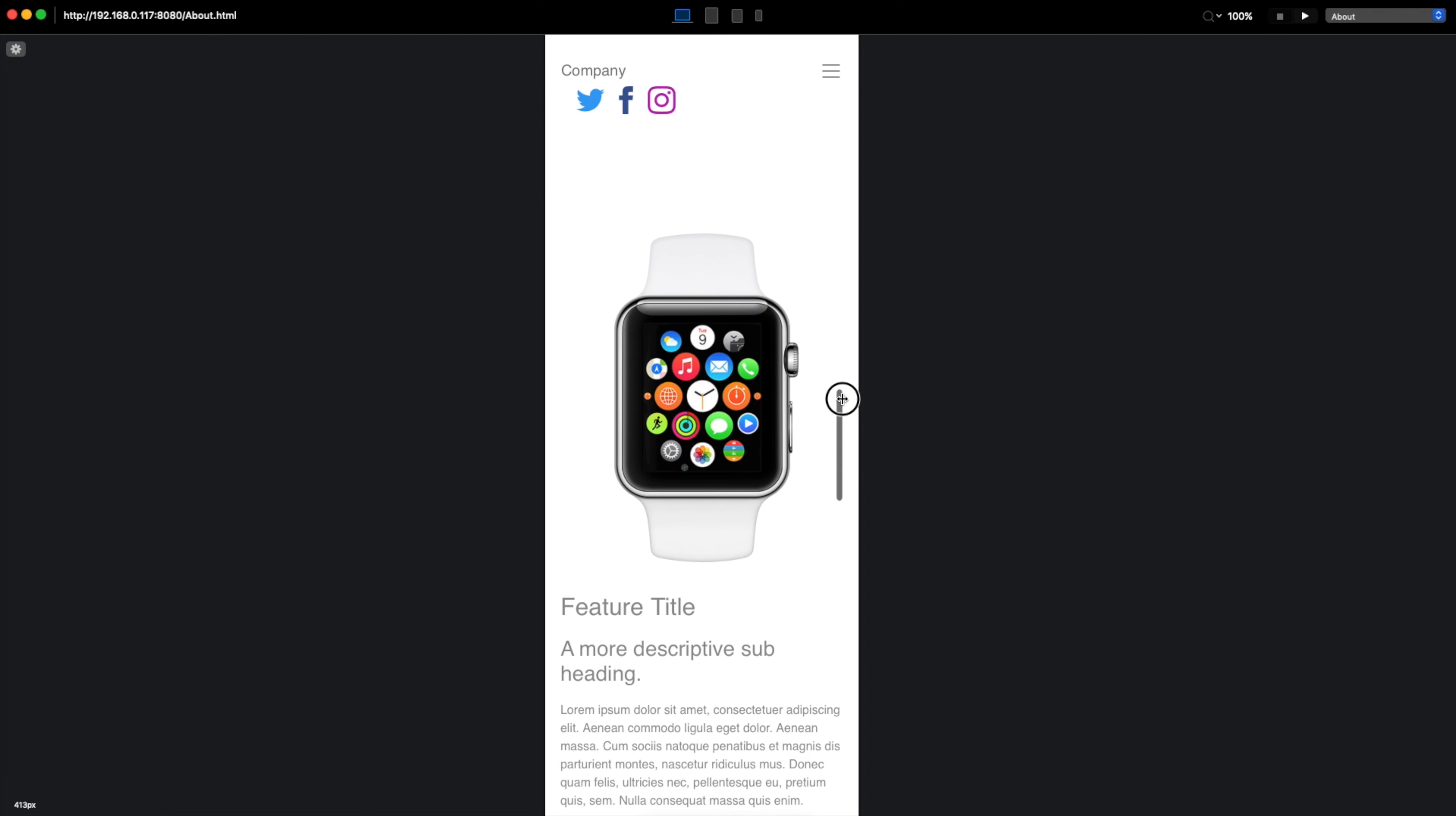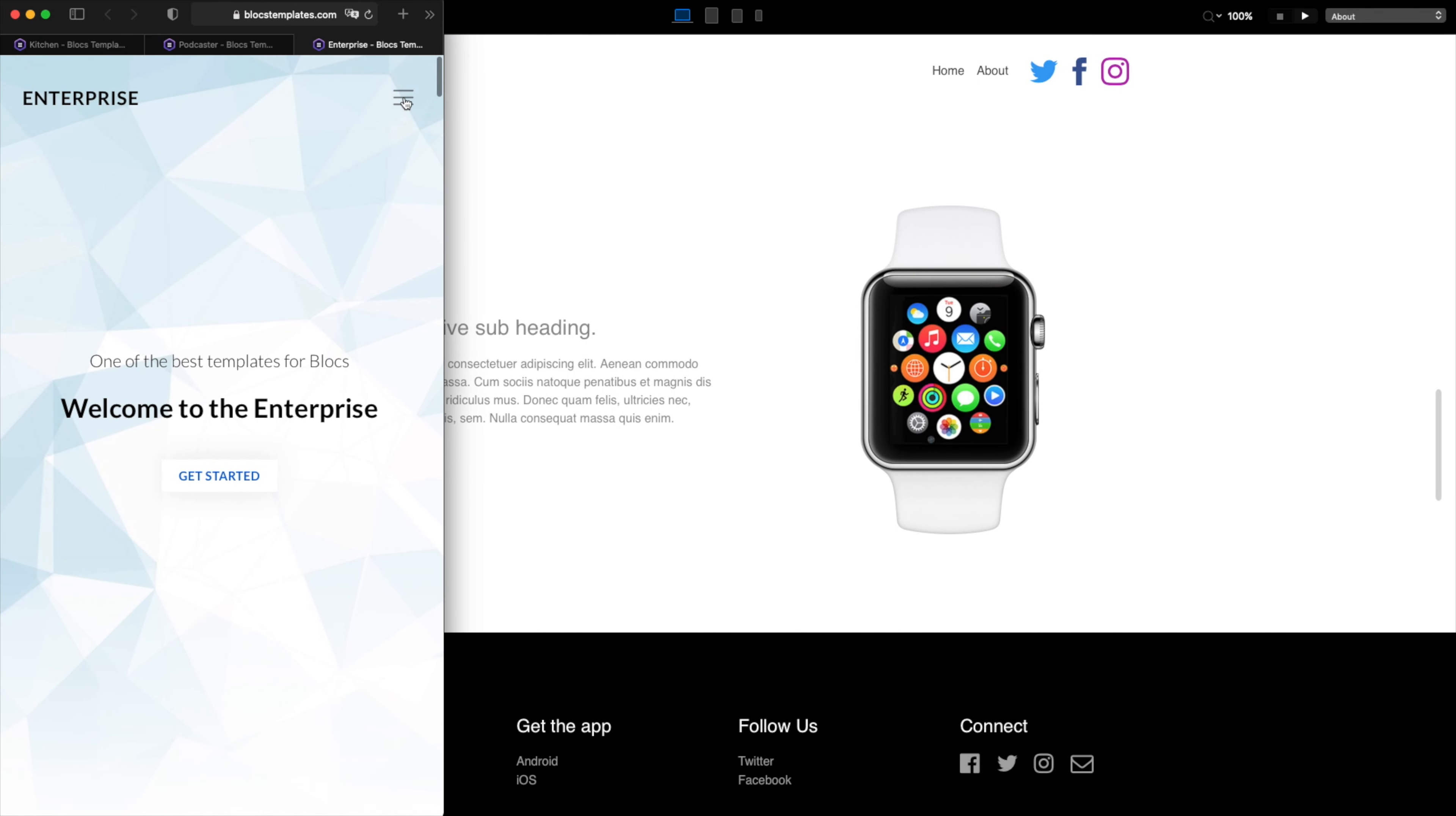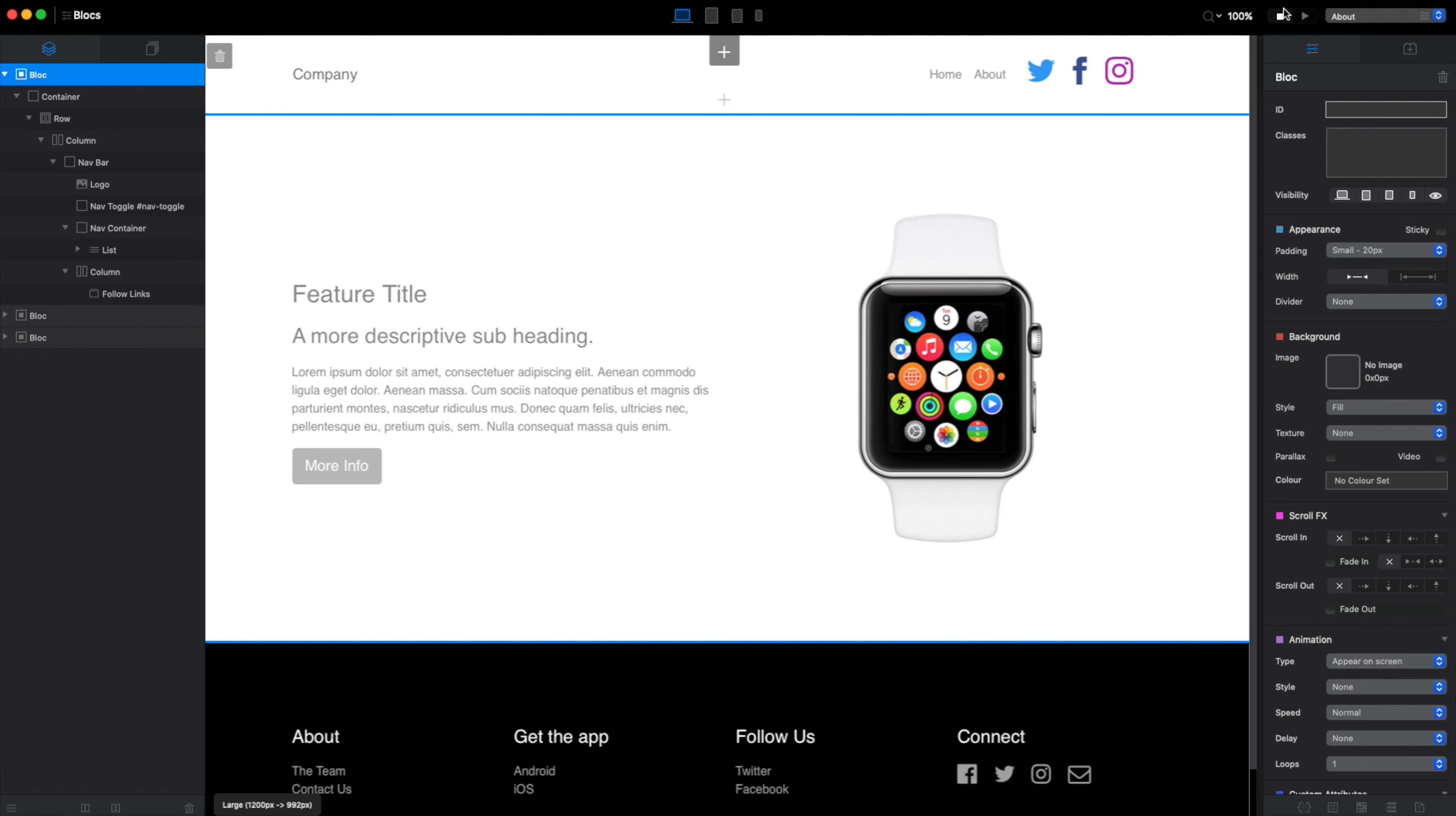Some users on YouTube asked me how I achieve what I have here, when we have the links which are going under the menu, under the hamburger menu on mobile devices. So this is what I'm going to show you now. Let's go back to edit mode.